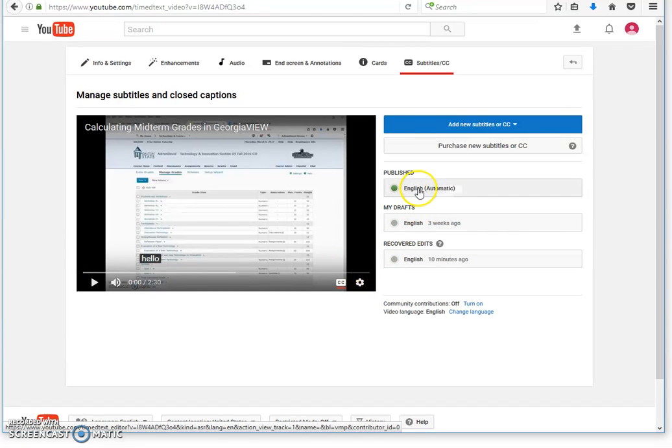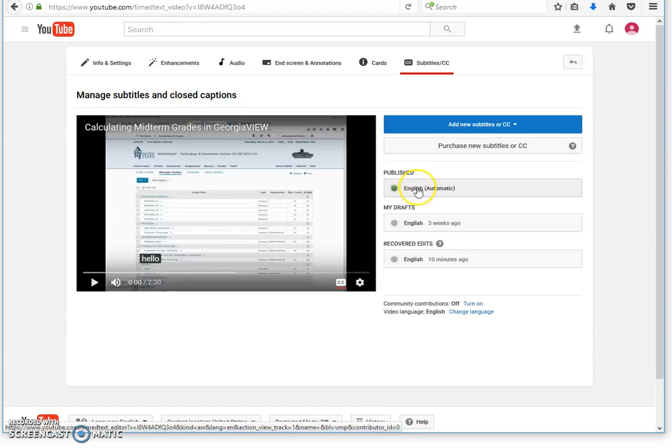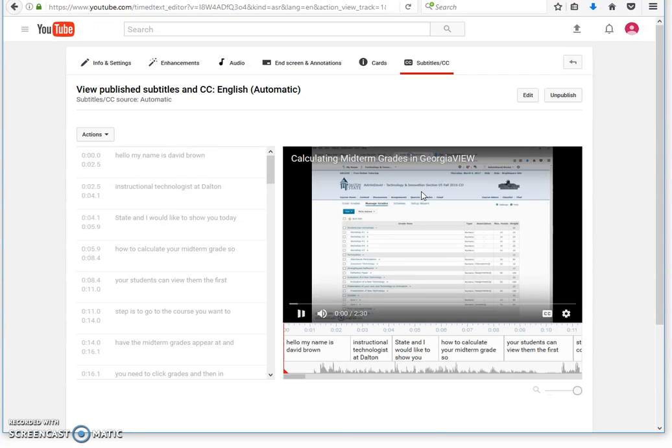Once you see it, you need to edit it. To edit it, you click published. If you chose English, you will choose English for your language. Here is where you can edit it.